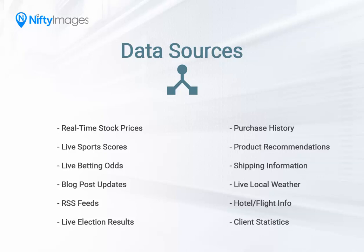And to do that, you can use user variables from your email service provider to build images that are specific for each customer. So this could include things like a customer's purchase history, recommended products, live shipping information, live weather, booking information, client statistics, etc.